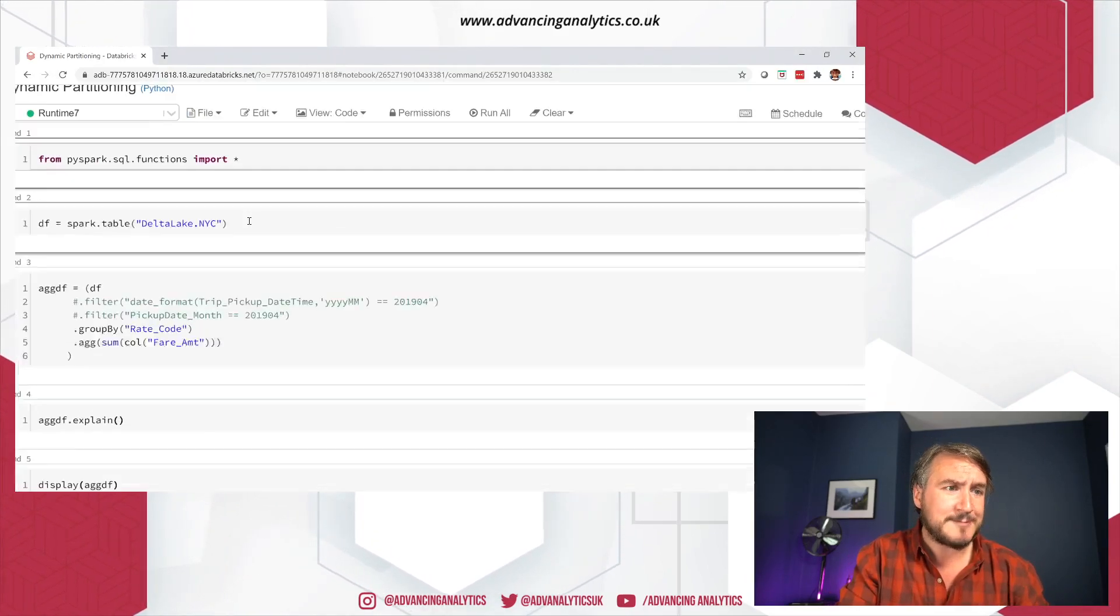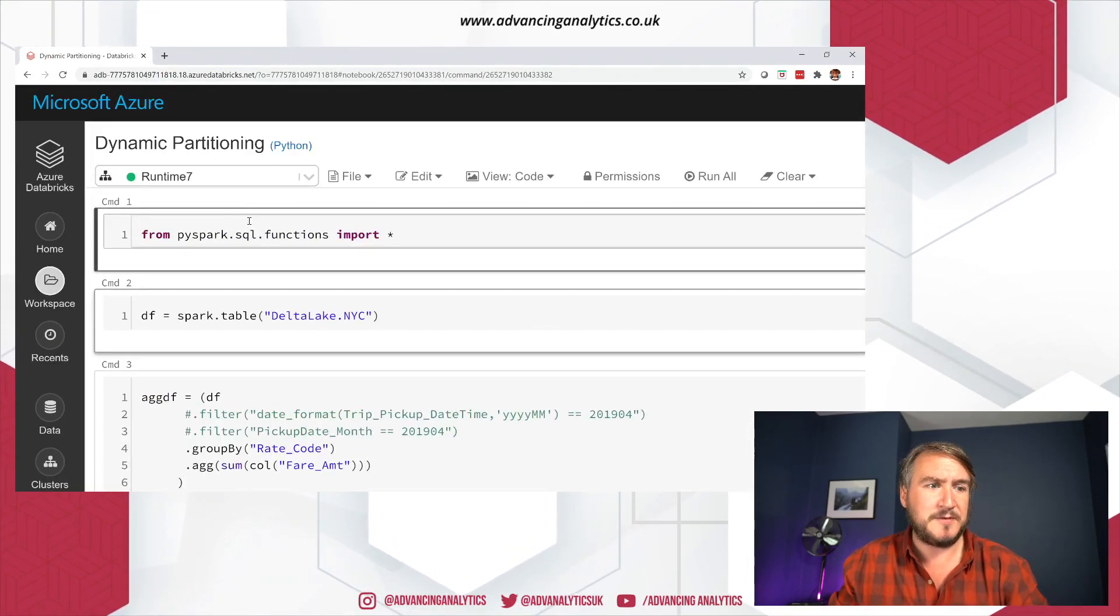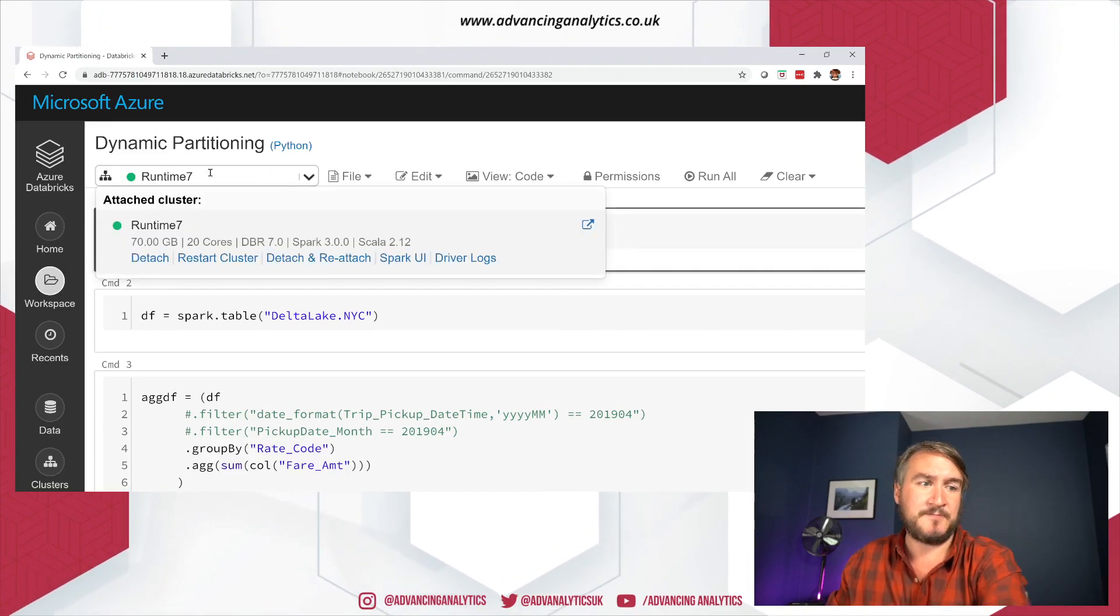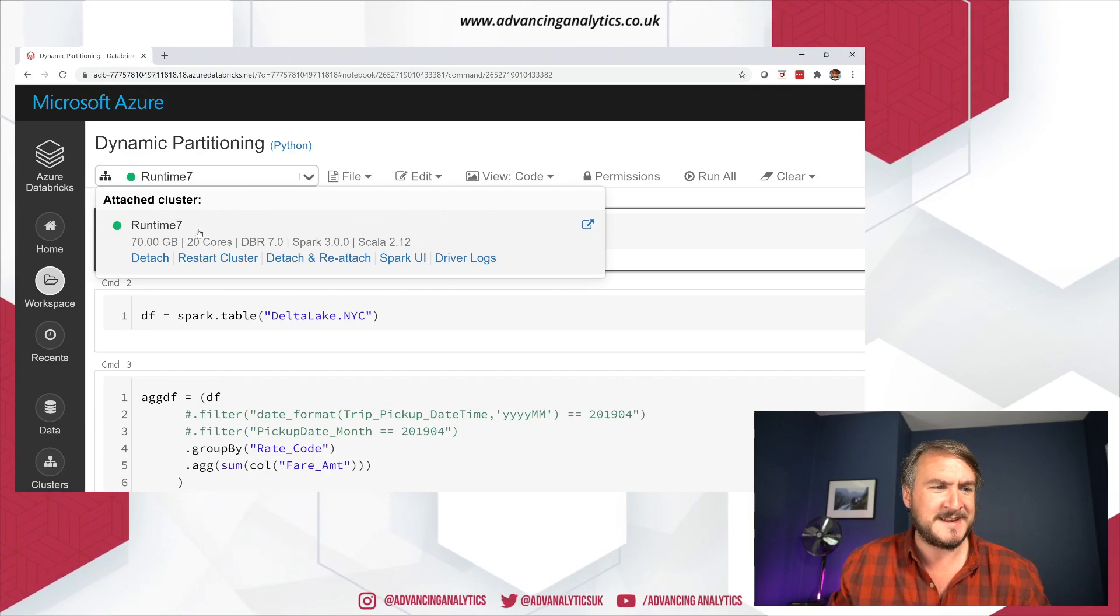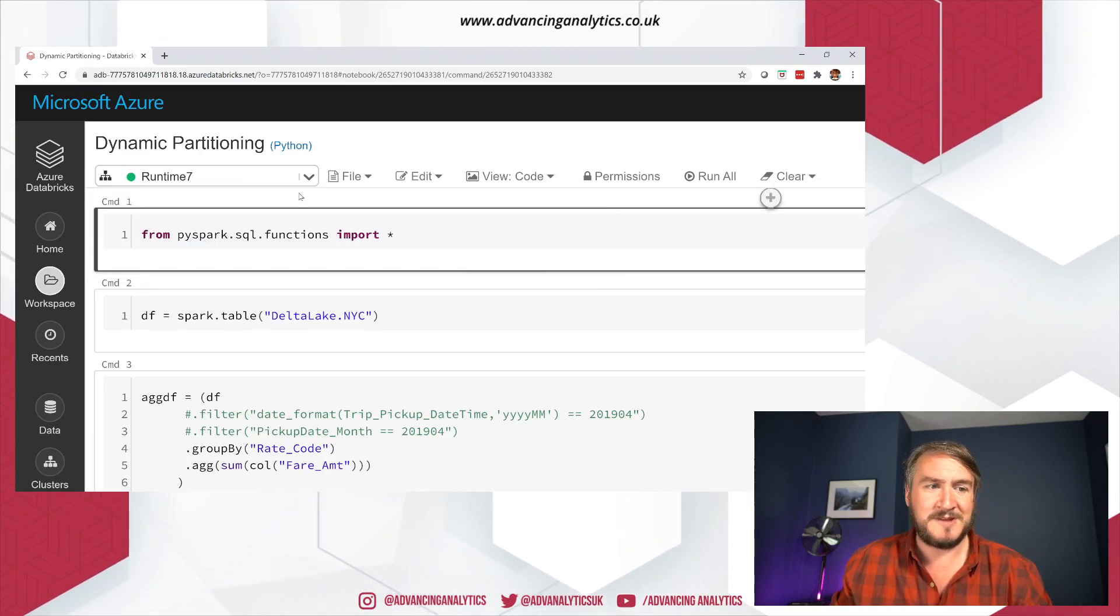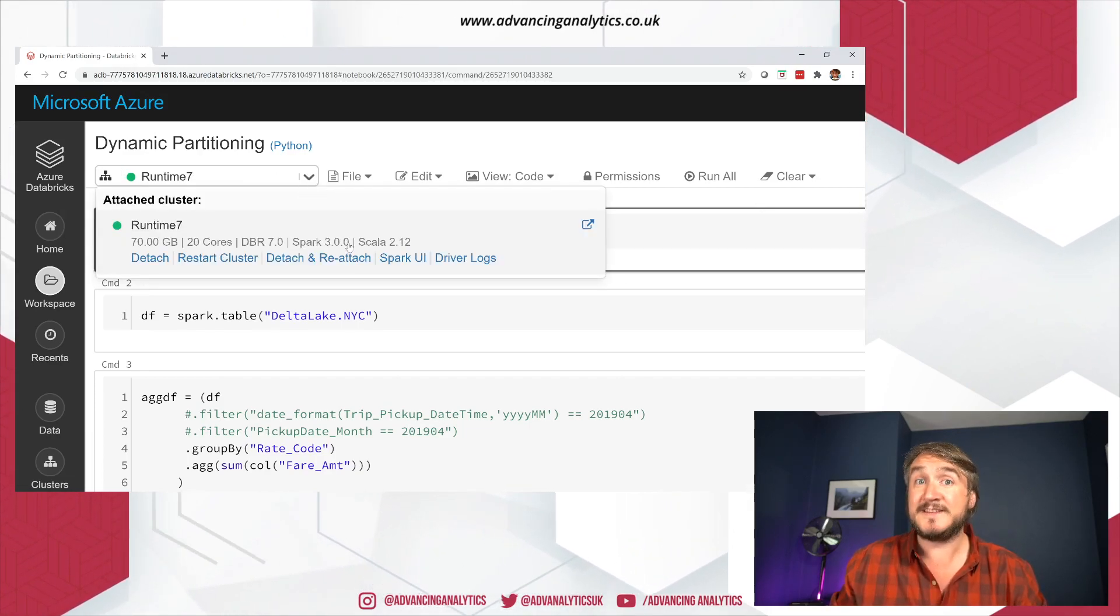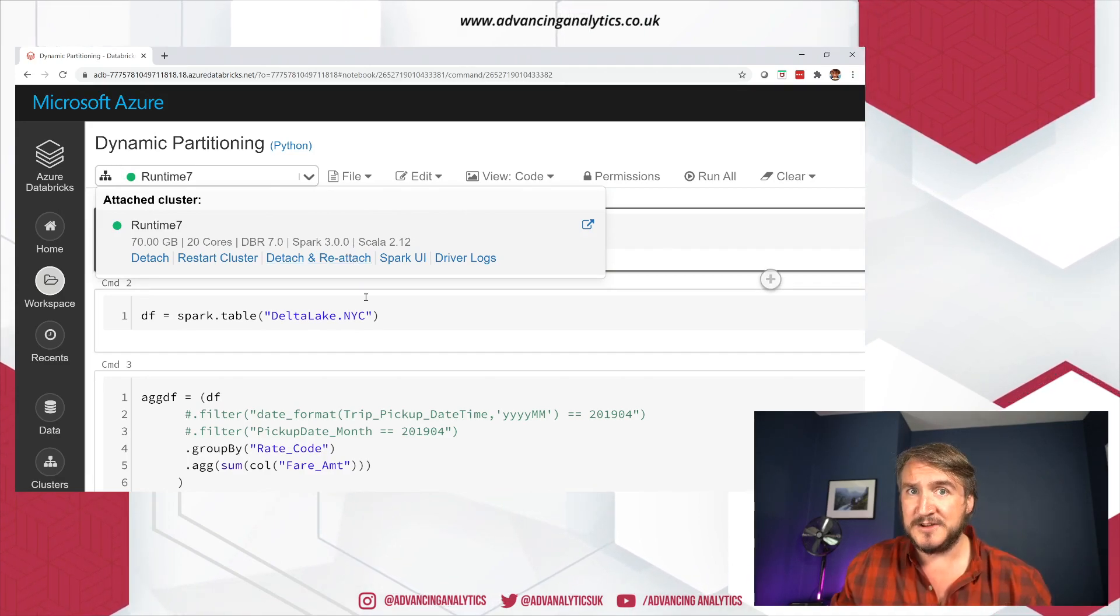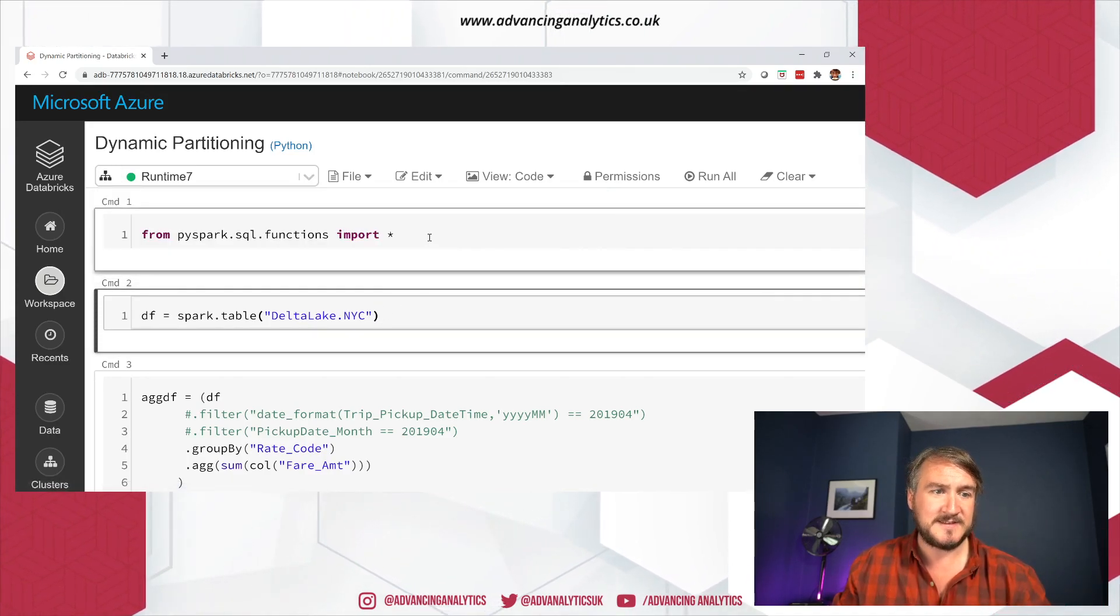So we're in Databricks, got a notebook set up, I've got a few things in here. Let's just have a look what's going on. So I've got my runtime seven cluster, which I've named imaginatively. And most importantly, we've got Spark 3.0 in there. So this is using the latest Databricks runtime and we've got all the fancy new features and all should be in there. So that is good.